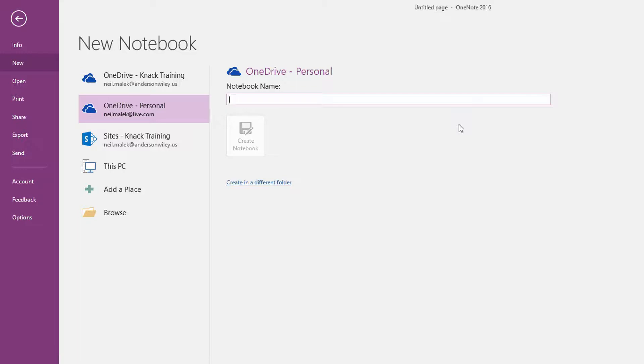Let's say this project is for a new product launch. So we'll do New Product Launch and create that notebook.